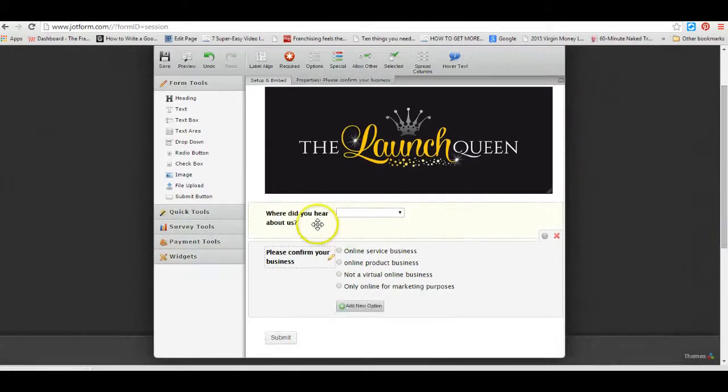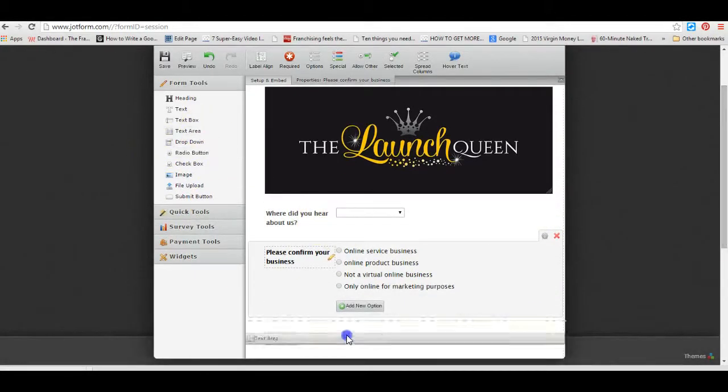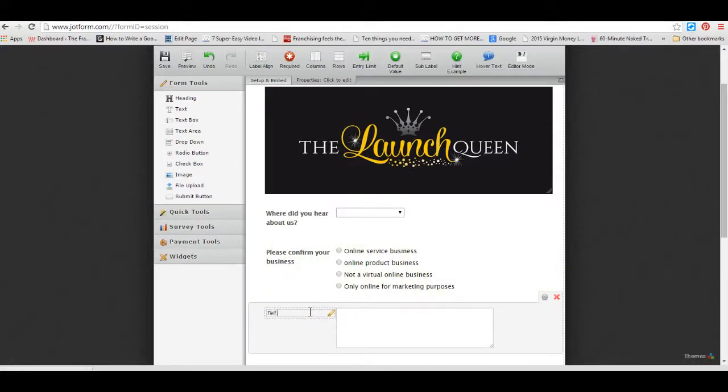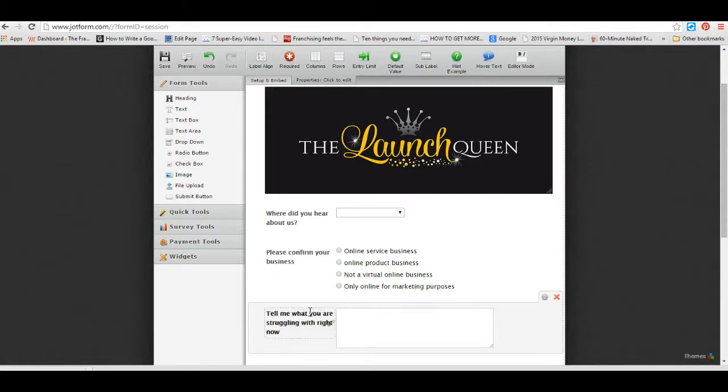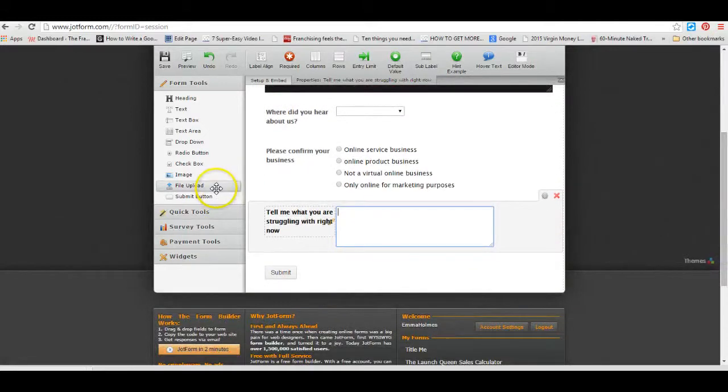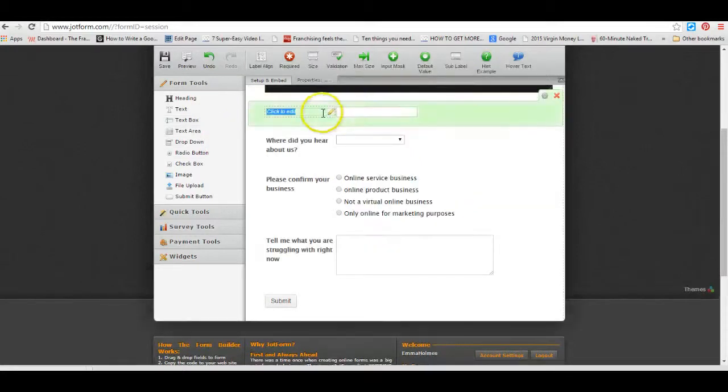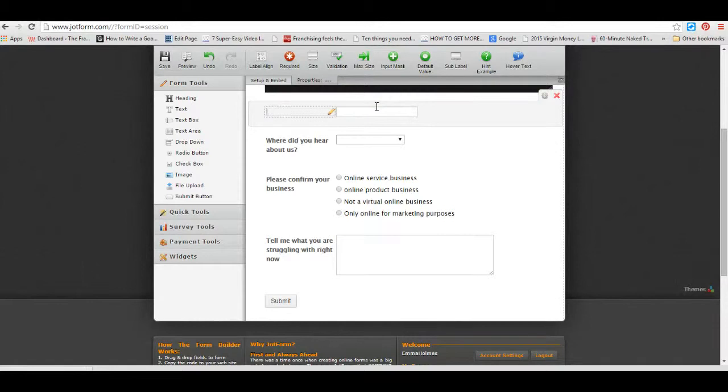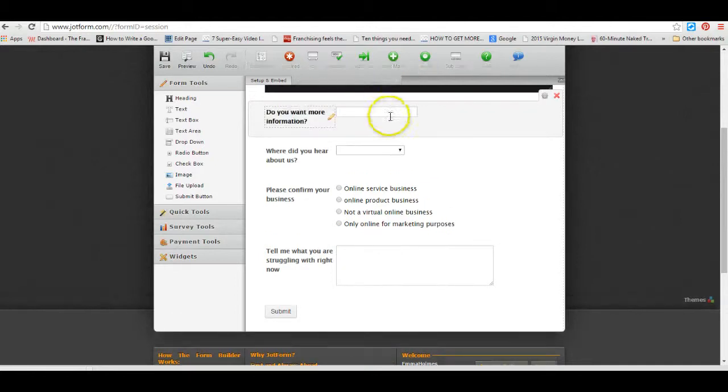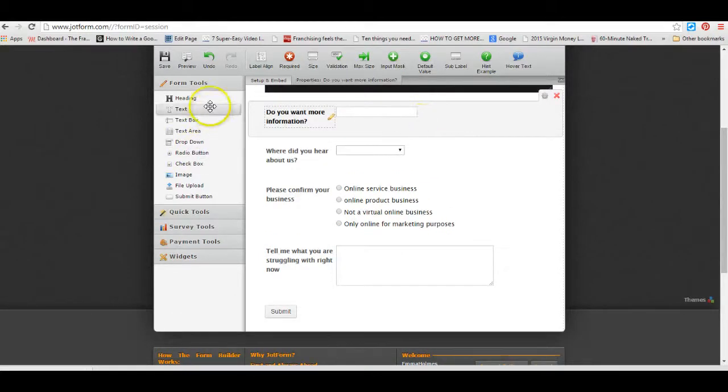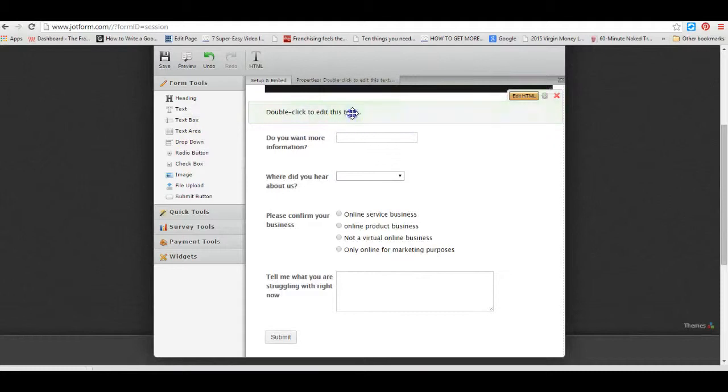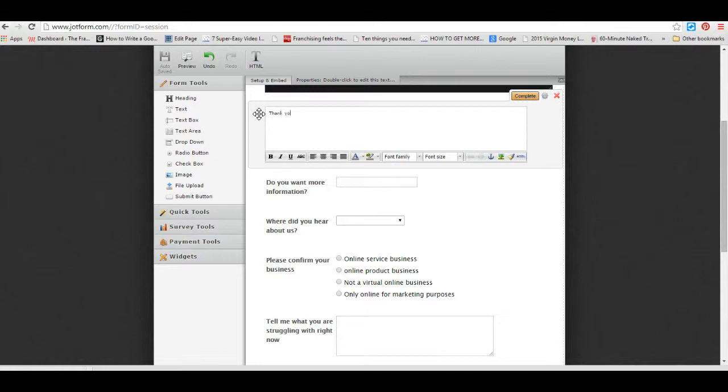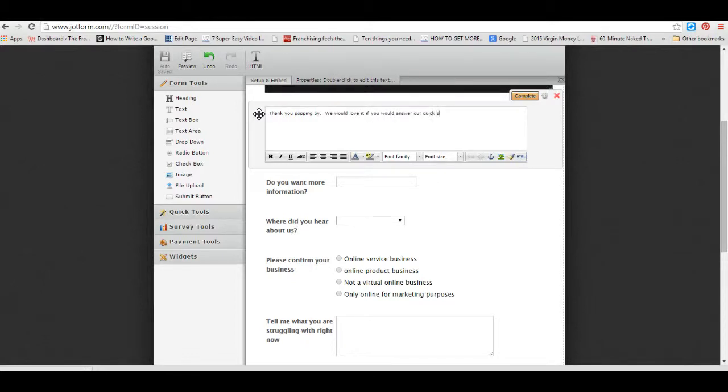Then you could add in a text area, edit text, tell me what you are struggling with right now. And then they can type text in, and you can have anything that you want. You can have a text box where you've written text in, so it could be just a box where they can write a reply. So what could it be, do you want more information? That could be a drop down, that could be a text box, it's entirely up to you. So you can pop in your own text, double-click on there, thank you for popping by, we would love it if you would answer our quick survey.